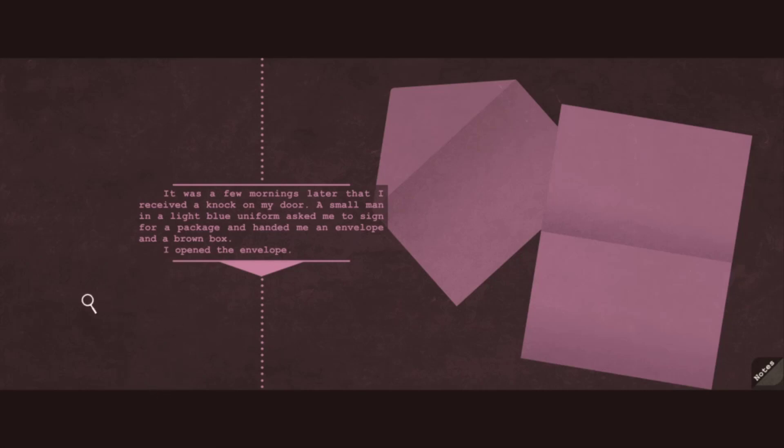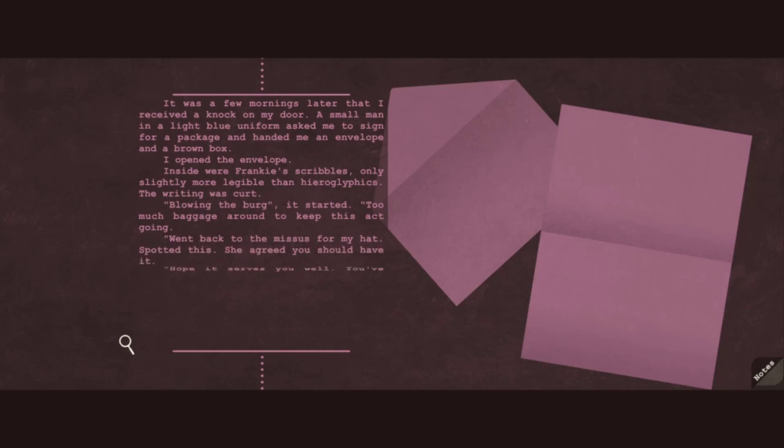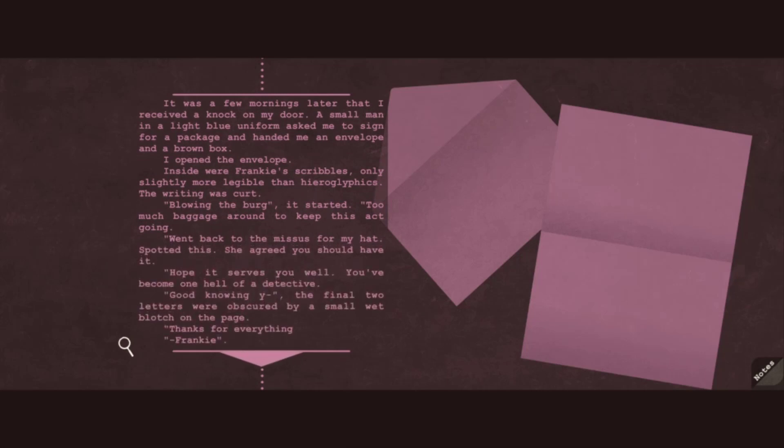It was a few mornings later that I received a knock on my door. A small man in a light blue uniform asked me to sign for a package and handed me an envelope in a brown box. I opened the envelope. Inside were Frankie's scribbles. Only slightly more legible than hieroglyphics. The writing was curt. Blowing the berg. It started. Too much baggage around to keep this act going. Went back to the missus for my hat. Spotted this. She agreed you should have it. Hope it serves you well. You've become one hell of a detective. Good knowing you... The final two letters were obscured by a small wet blotch on the page. Thanks for everything, Frankie.